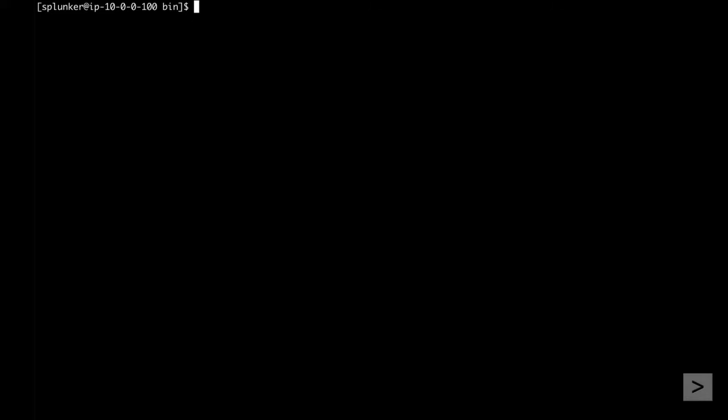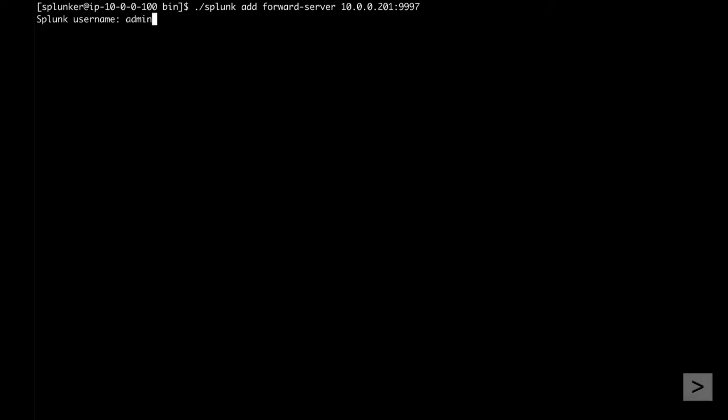Now we configure the universal forwarder to send data to our receiving indexer. We use the Add Forward Server command with arguments of the address and port of our receiving indexer. We are prompted for the username and password of the admin account we created during installation.